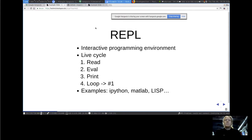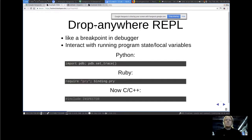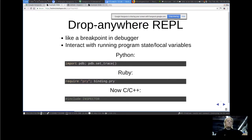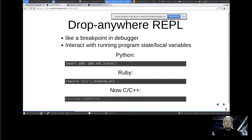What's the difference between a REPL and a drop-anywhere REPL? A drop-anywhere REPL works like a breakpoint — you can insert it into a program and it will work in running programs, letting you interact with the program state and access local variables. There are already drop-anywhere REPLs for dynamic languages: in Python you have PDB which comes in the standard library, and for Ruby there's a great REPL called Pry you can insert into your running program.